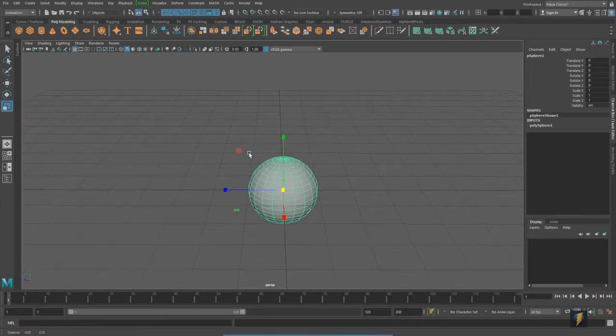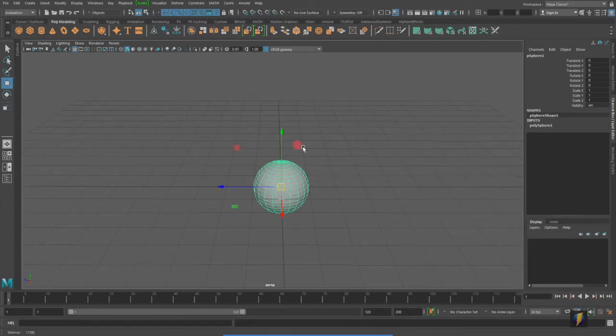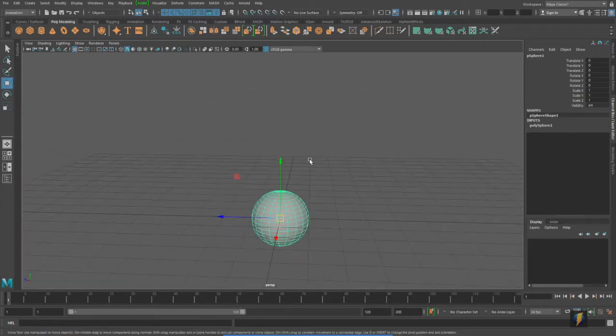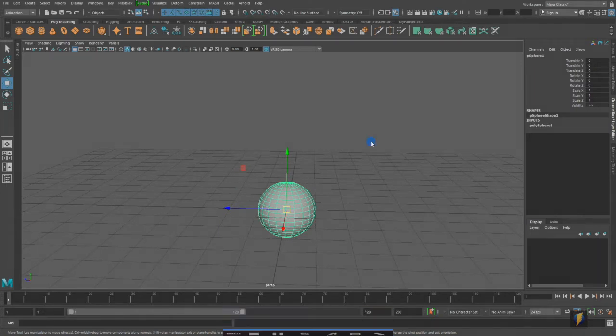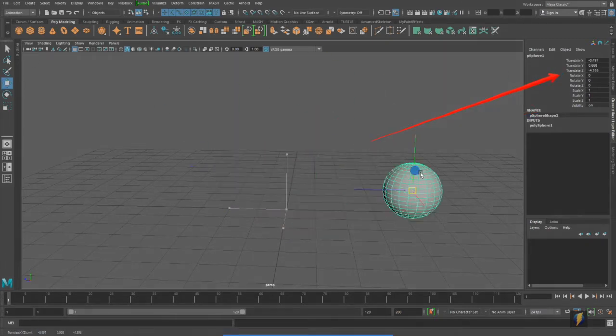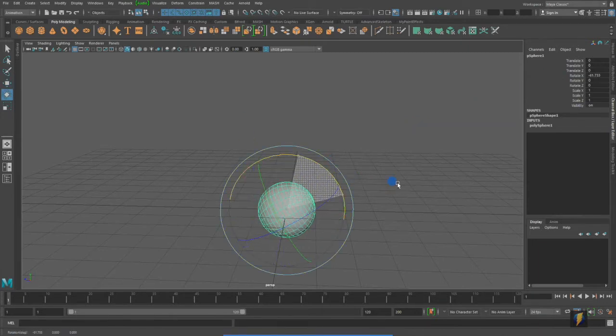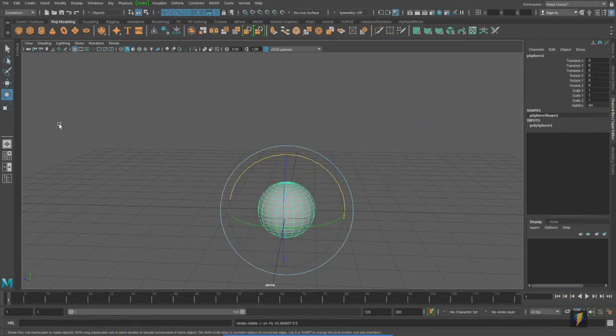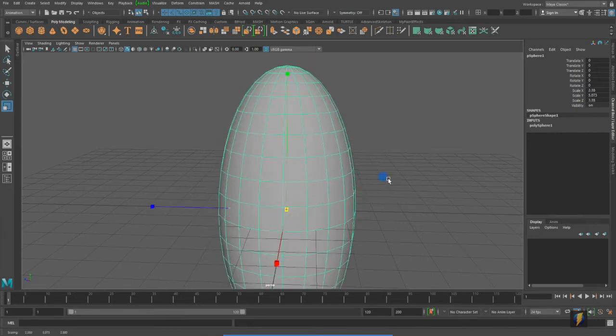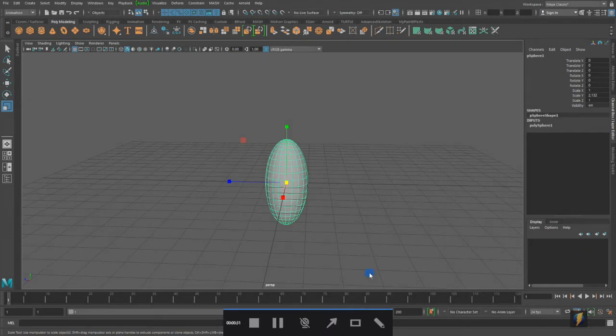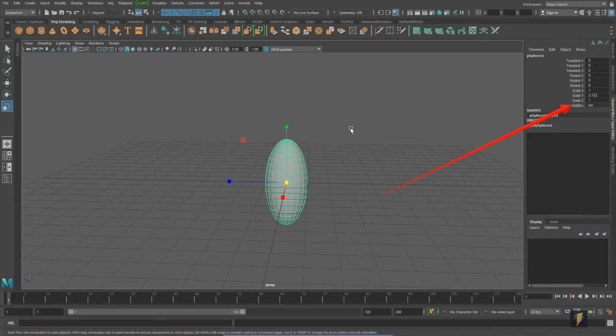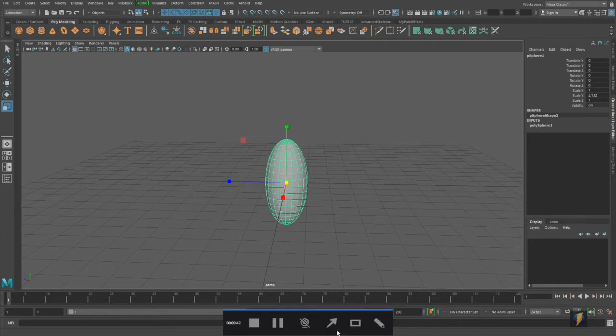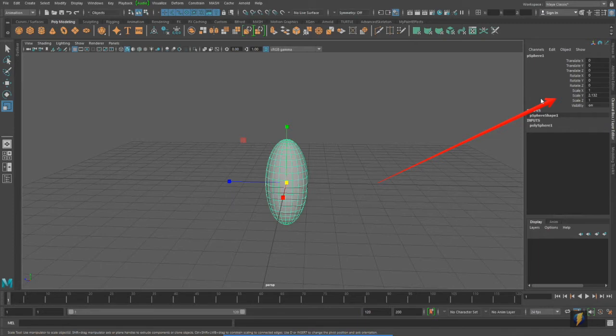So, up to this point, with the animation videos that you've watched, we've primarily looked at animating these properties here in our channel box. In other words, the translates, the rotates, the scales, and we can also animate visibility. In this video, we're going to take a look at some other techniques for animating that will be a little bit different than animating these standard properties in the channel box.